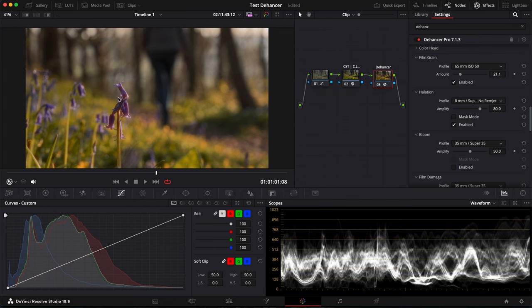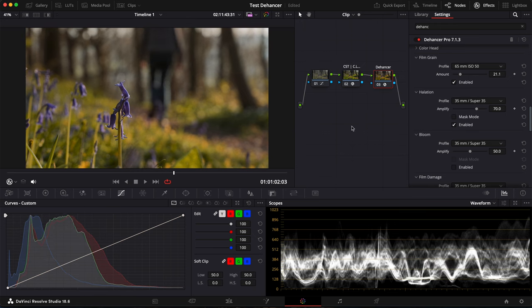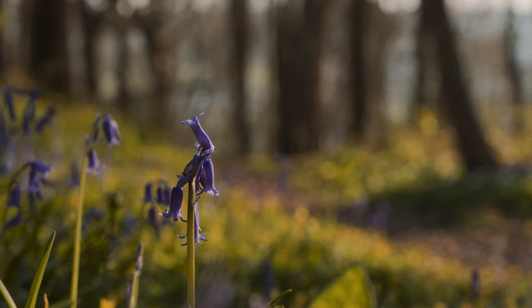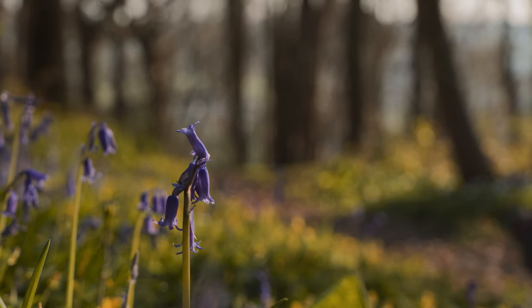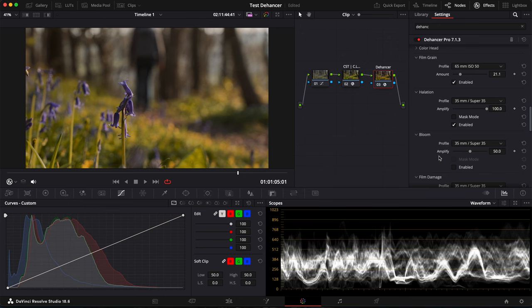I think it's maybe a bit too much. So let's put 35mm like it is by default. We can always amplify it a bit. That's subtle, but I like it this way.